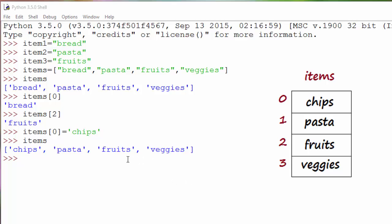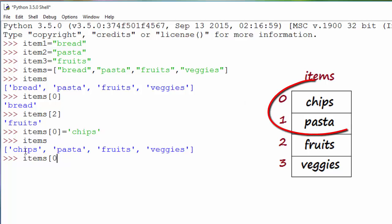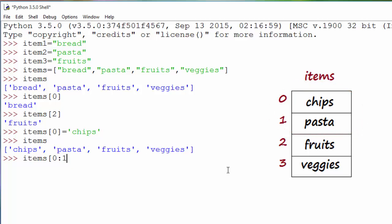Now how do you access a range of elements? For example, if I want to print the first two elements from the list, you can use a sub-index range, as you may recall from my strings episode. You specify the starting index — zero — and the ending index. Since Python always excludes the second index, to get chips and pasta at positions zero and one, you say items[0:2], and it will print chips and pasta.